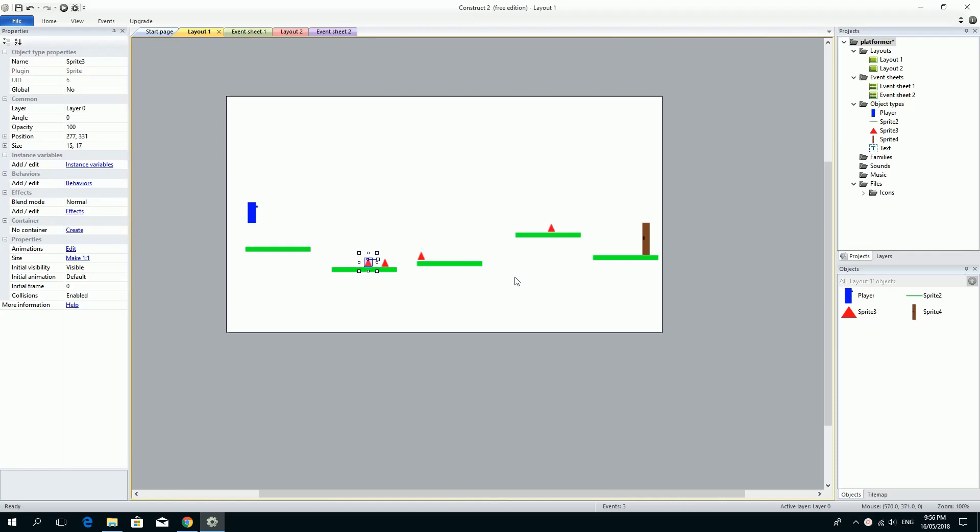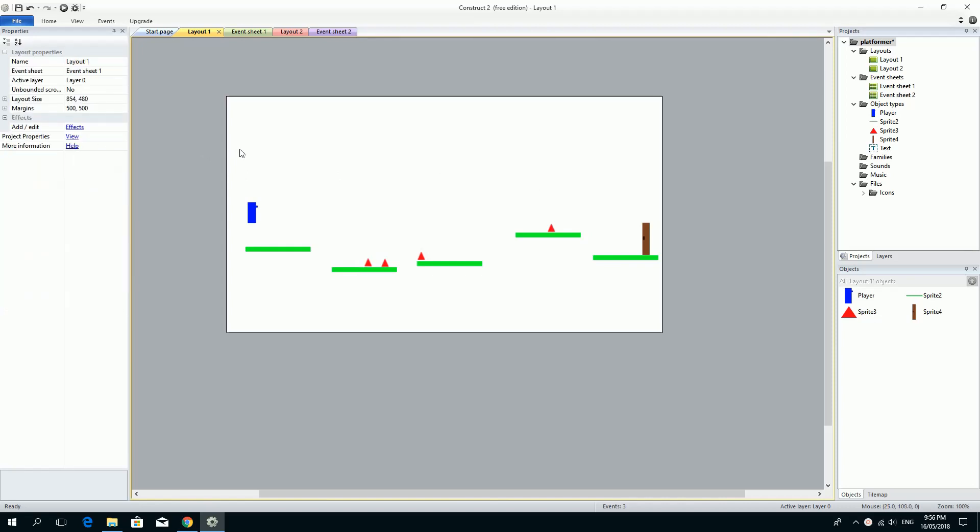What we're going to do is look at making this level a little bit longer. We've already learned about the layout size. If we click on here, we can see that the layout size is 854 by 480. That was the same size as my canvas.